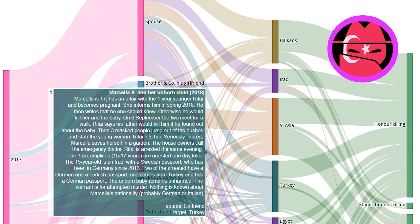On 6 September the two meet for a walk. Riffi says his father would kill him if he found out about the baby. Then three masked people jump out of the bushes and stab the young woman. Riffi hits her.